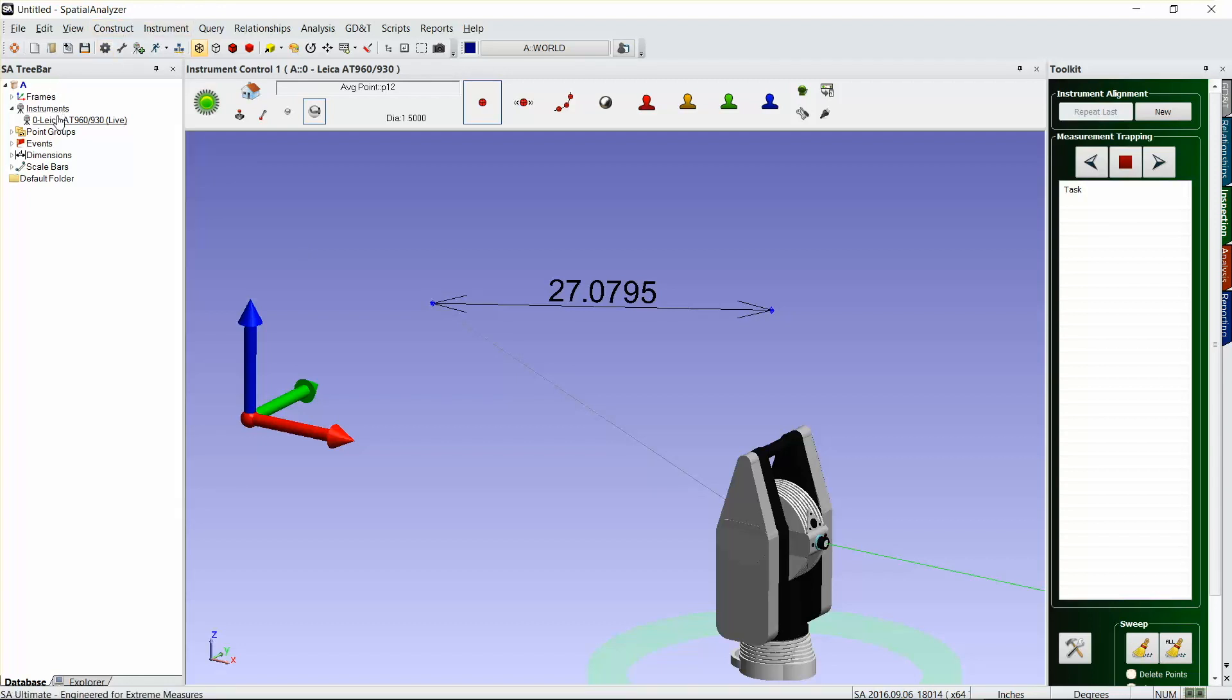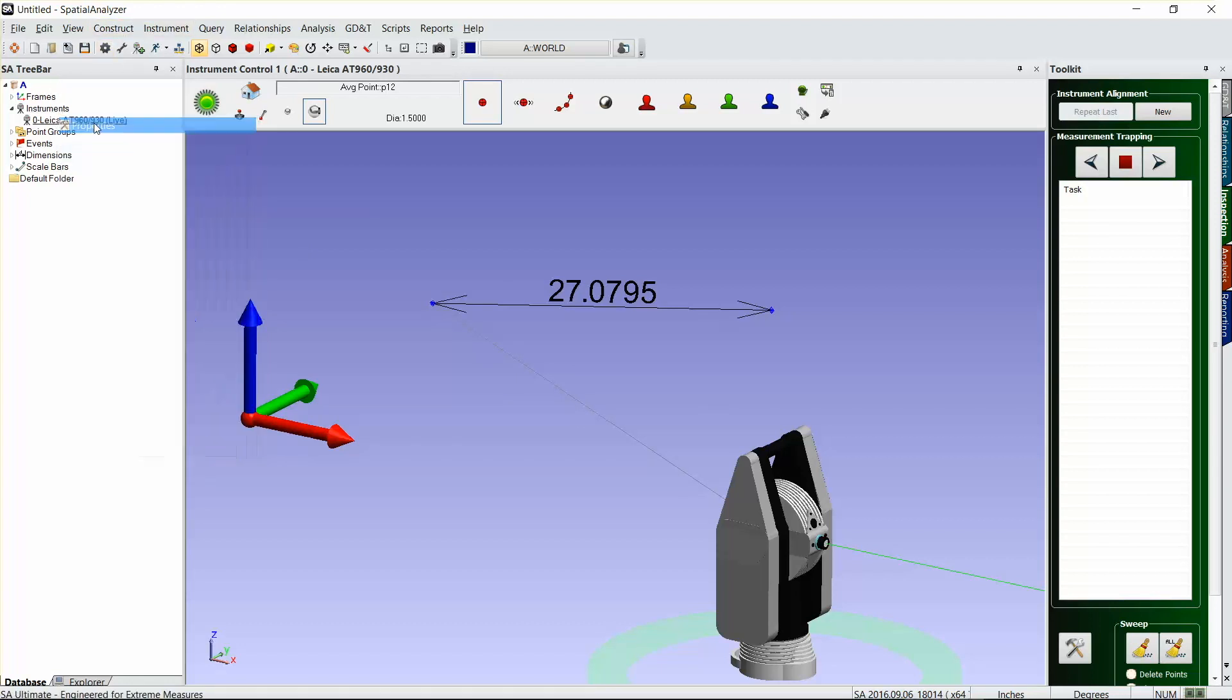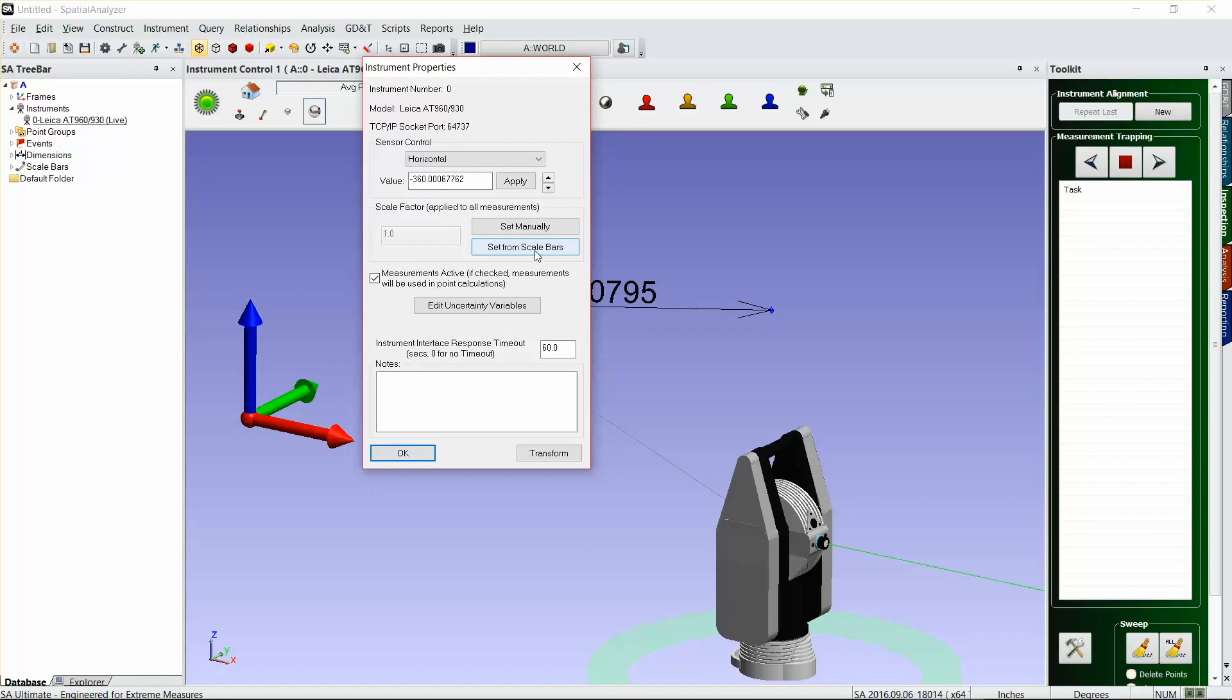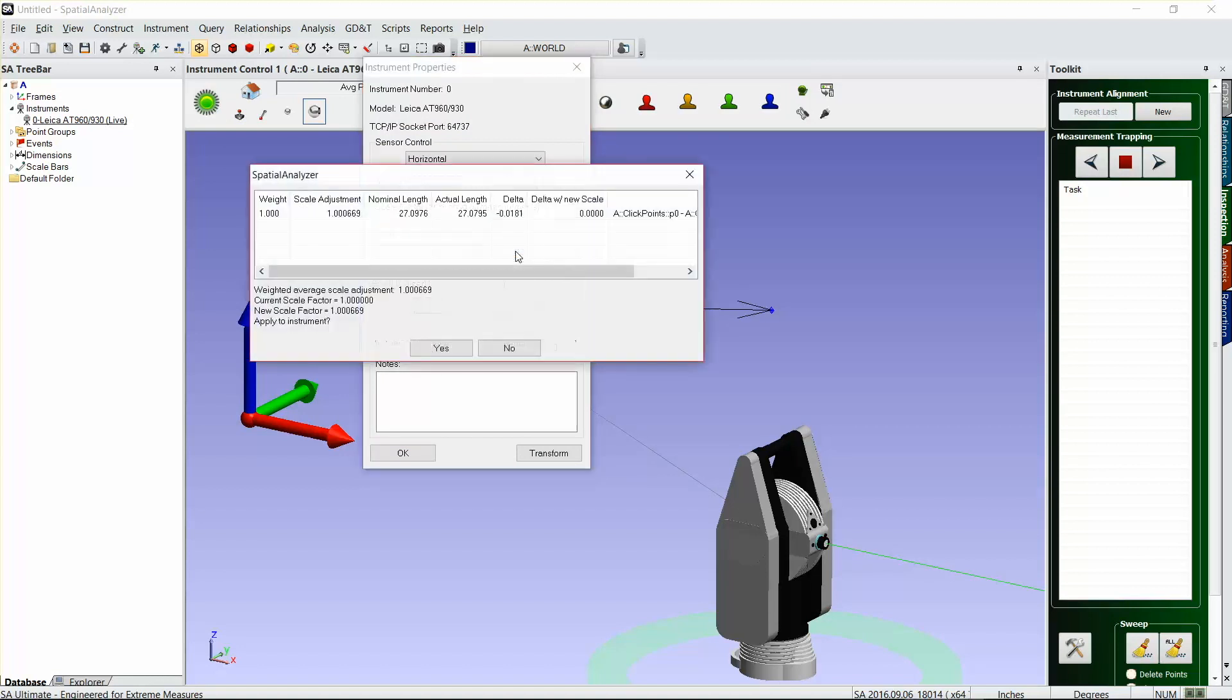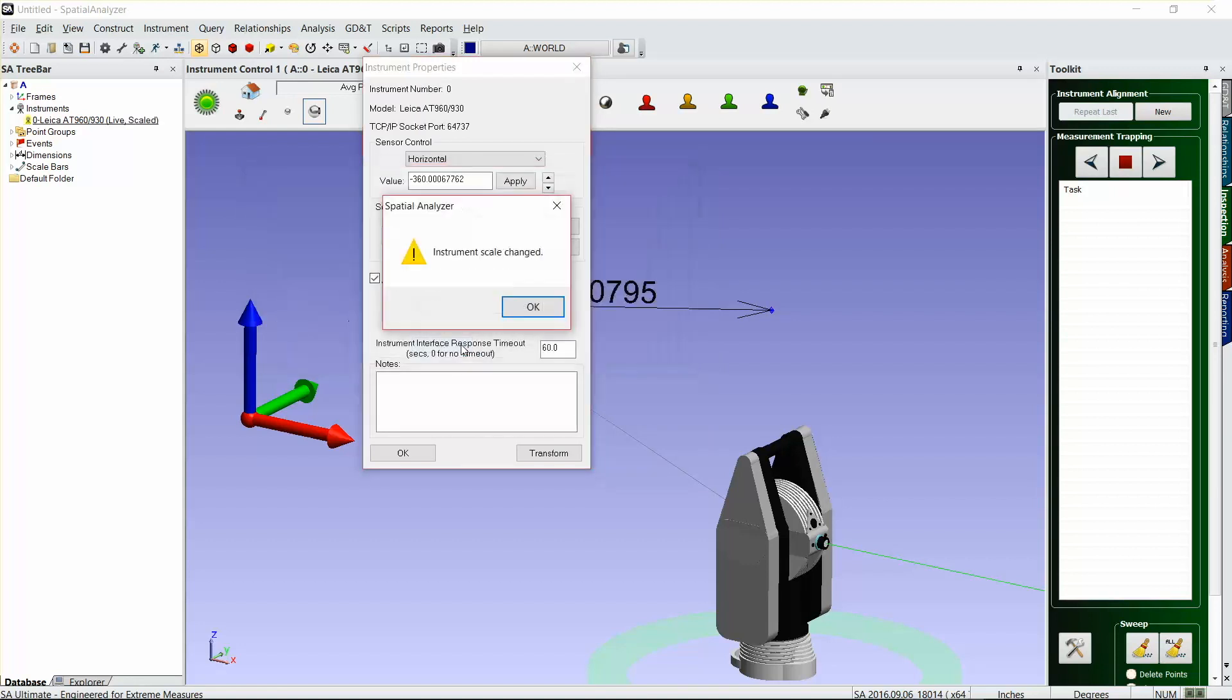Then we have to just go to our instrument, right-click on the instrument and go to Properties. Select under Scale Factor, select Set from Scale Bars. We'll select that one here—it's the only scale bar in the file—and you'll see that it'll give us our new scale factor. We'll hit Apply to Instrument, yes, instrument scale has been changed, okay, and hit okay there as well.